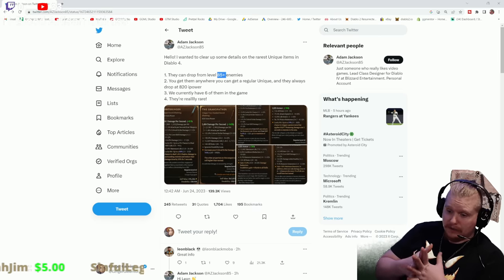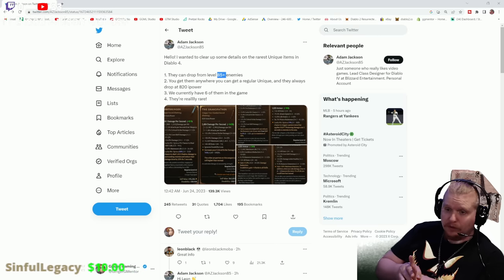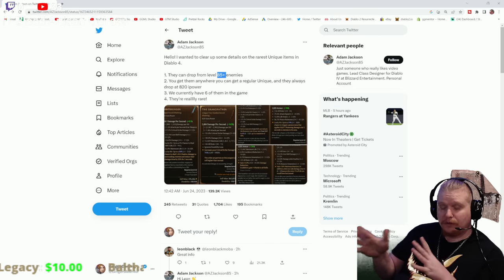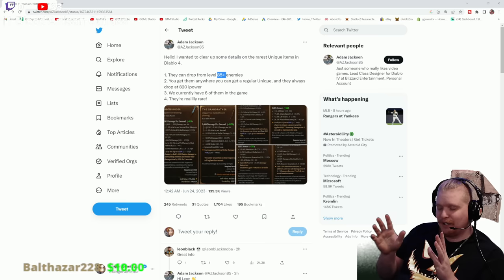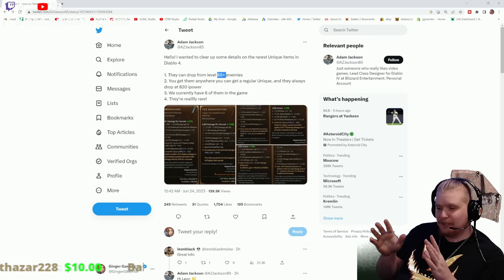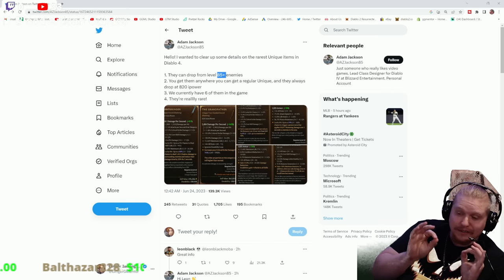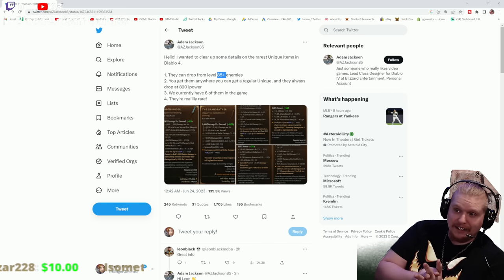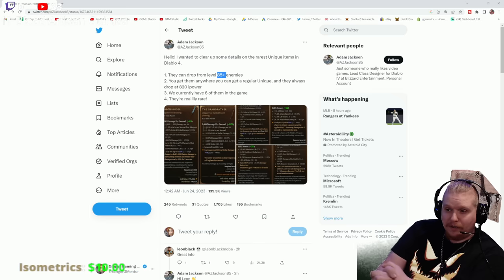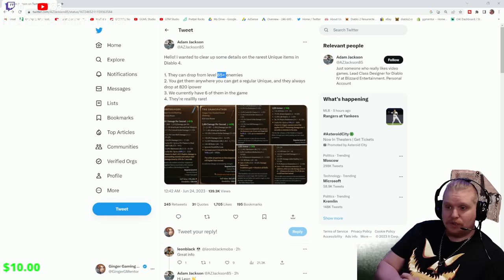If you're level 70 or 75 and you're doing your Nightmare Sigils - I don't know why I called them Greater Rifts, they do kind of seem like Greater Rifts though - you might want to bump it up to 85+ so you have a chance at getting one of these unique items.